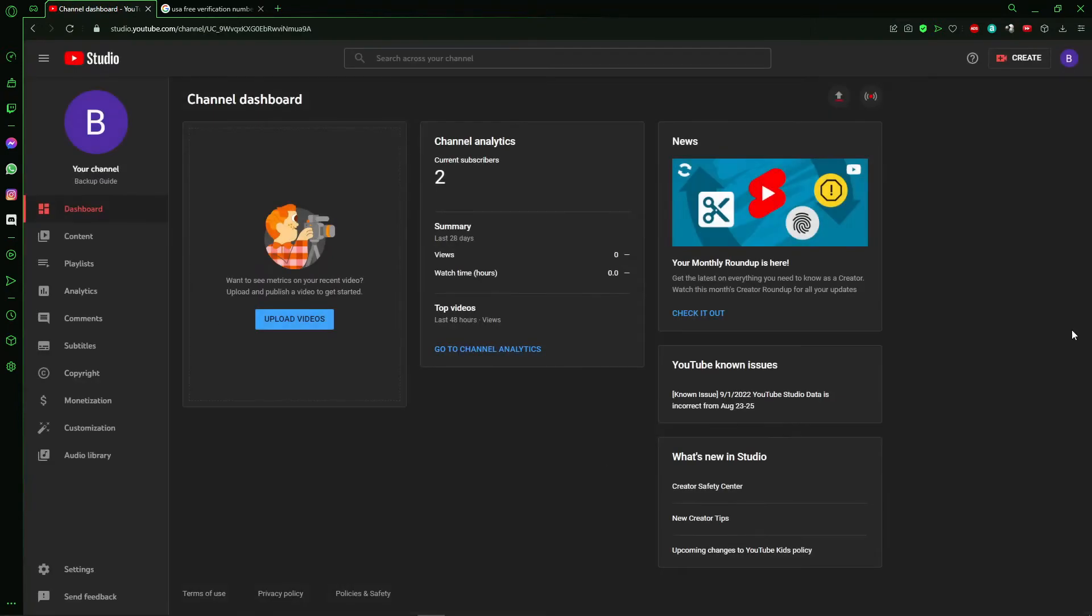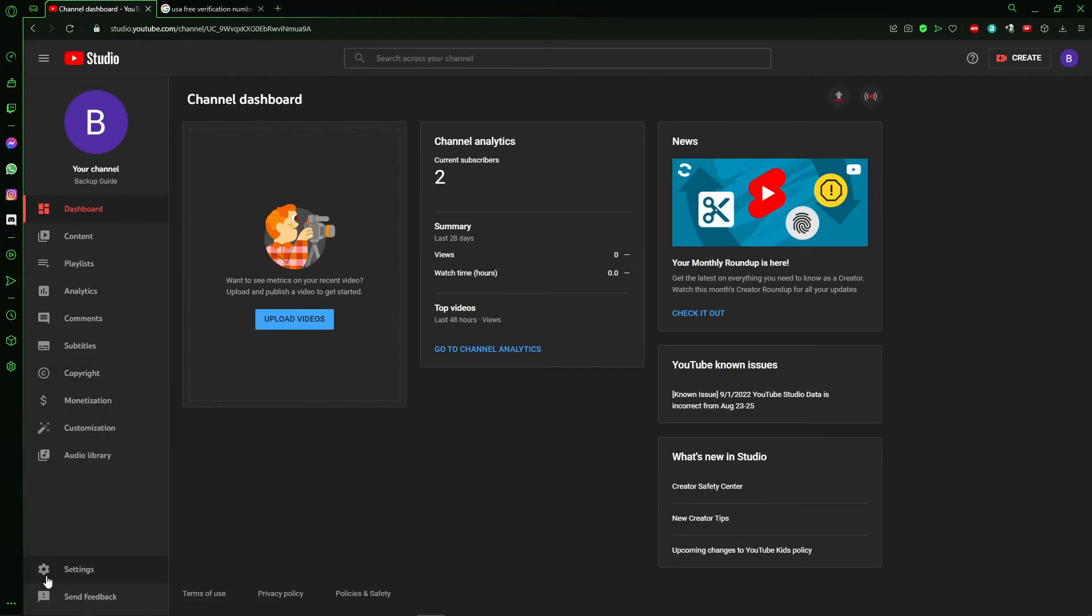After that, you see that screen here. And here you just click in Settings. That option here.